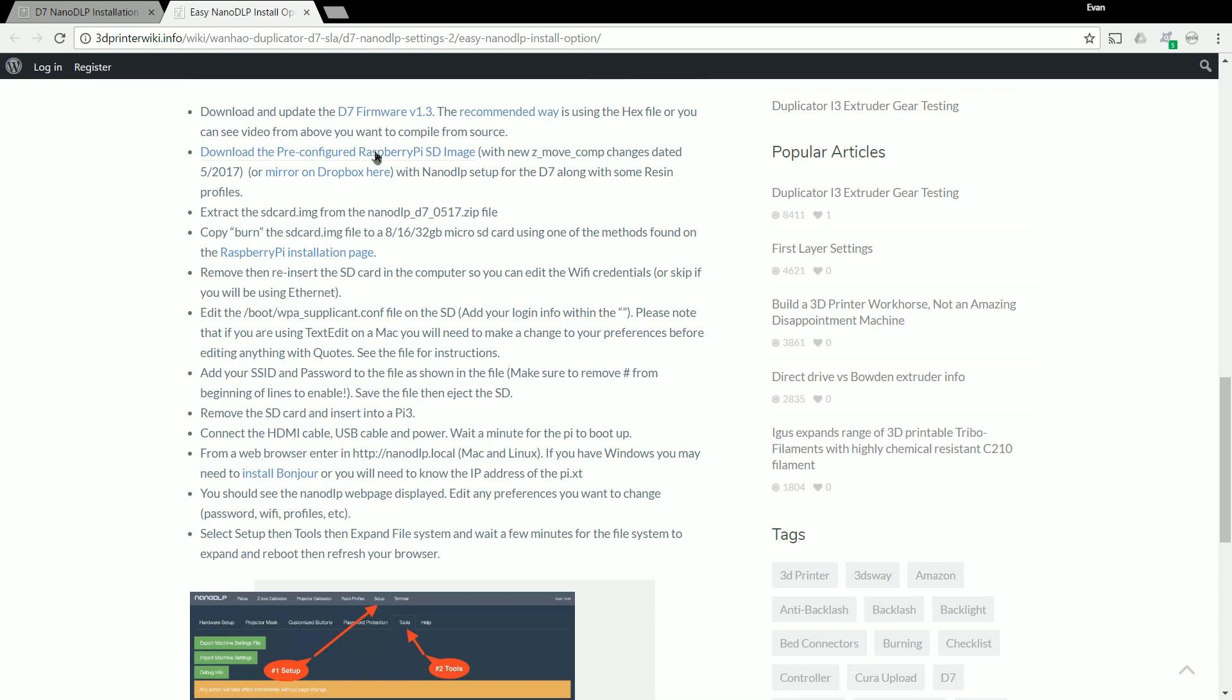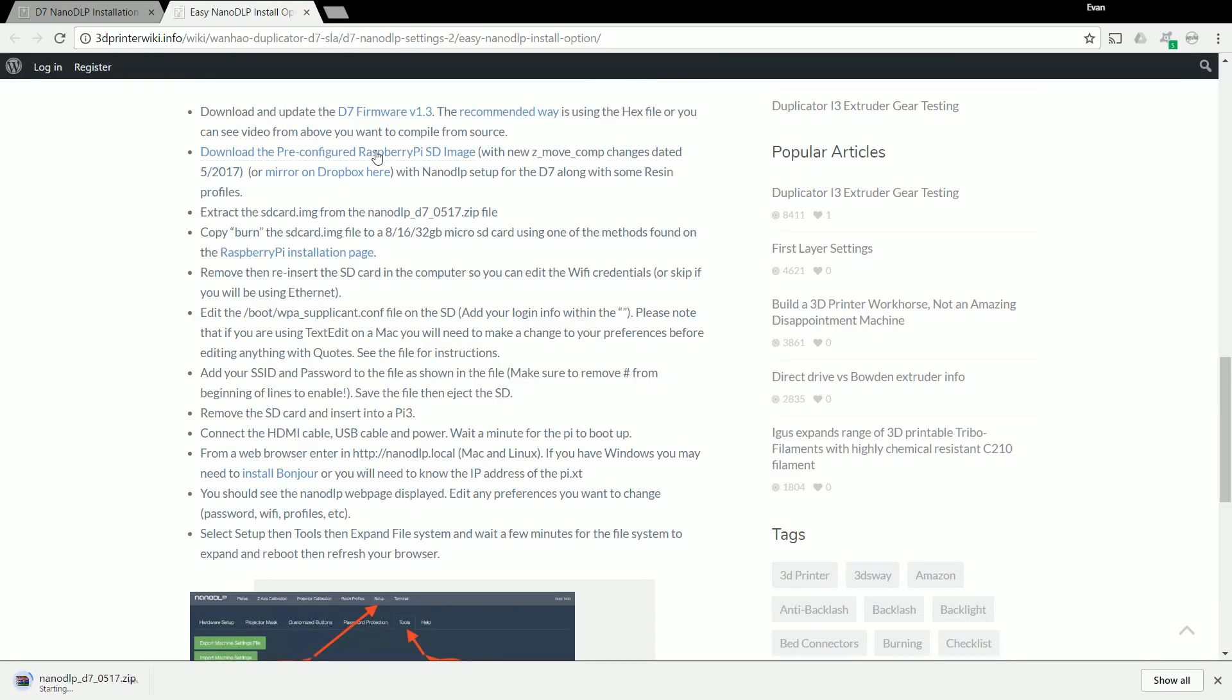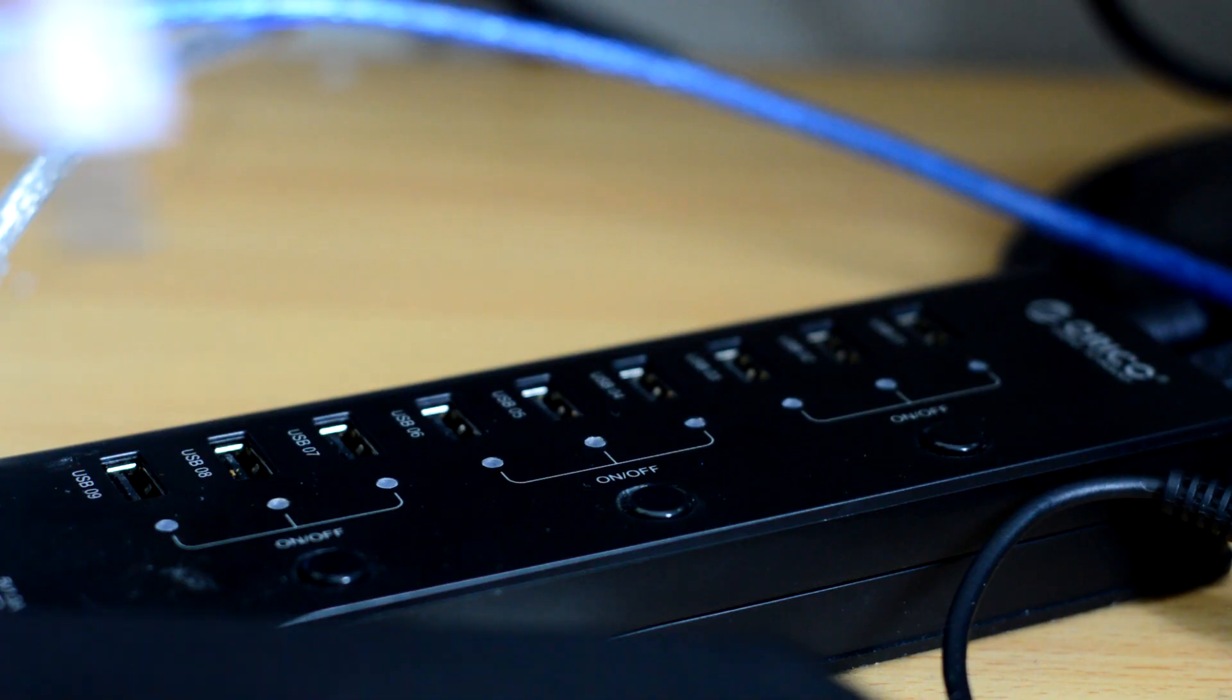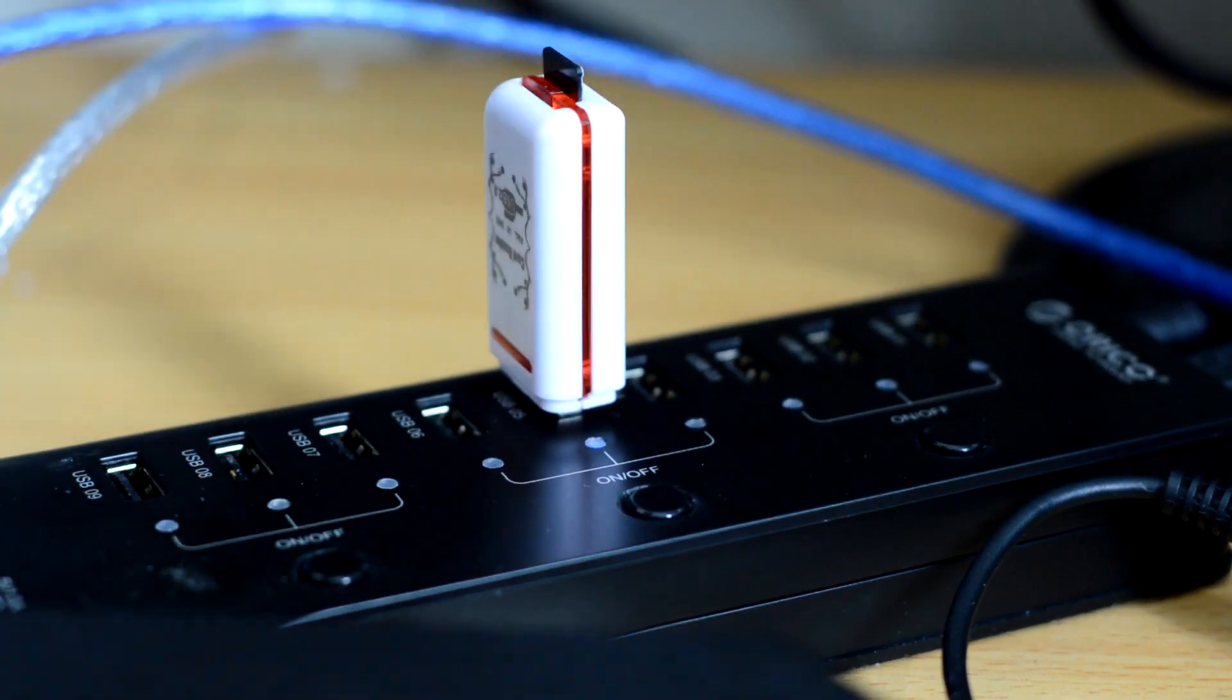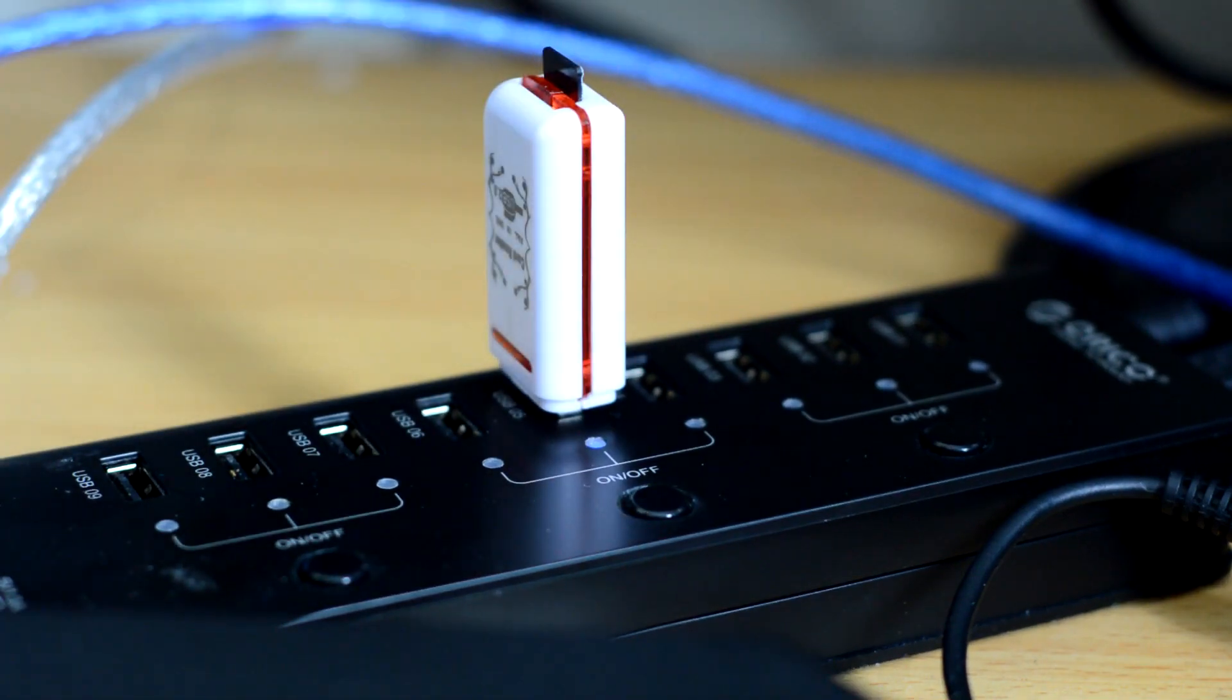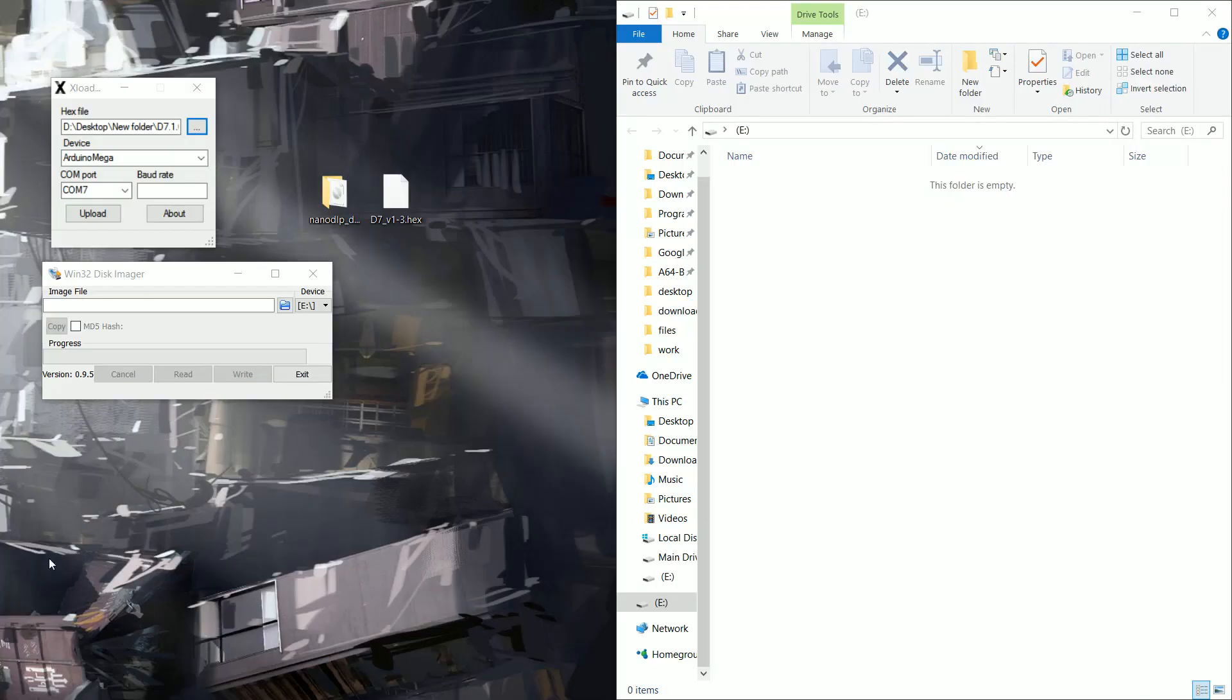And once you've got all that, get your micro SD card. Plug that into your USB port, any card reader will work. Plug that in and bring up your desktop. Make sure you've got the XLoader and the Win32 disk imager ready.